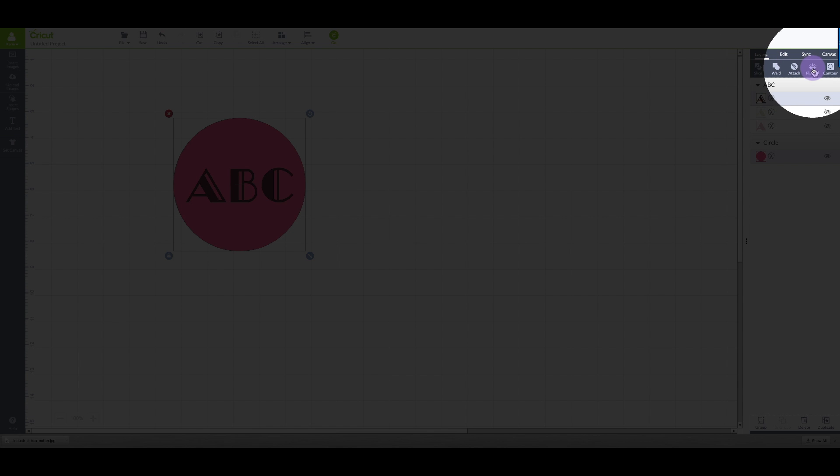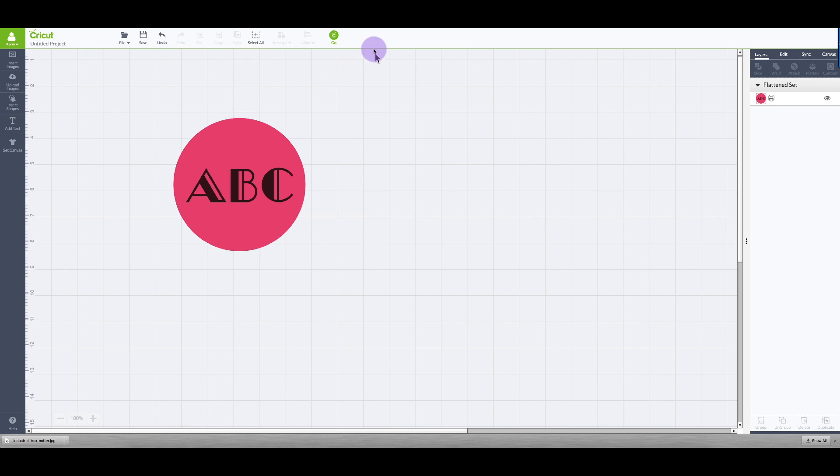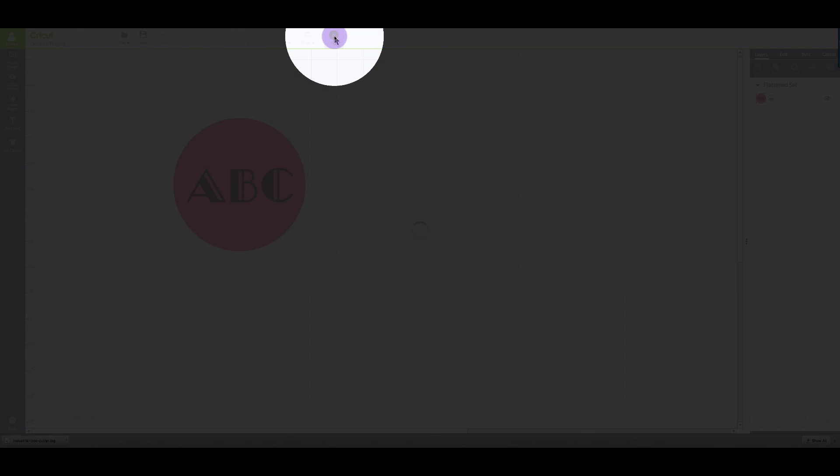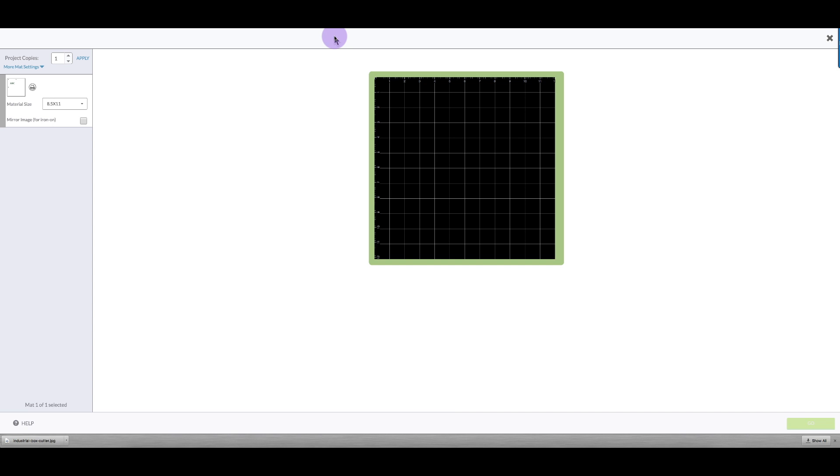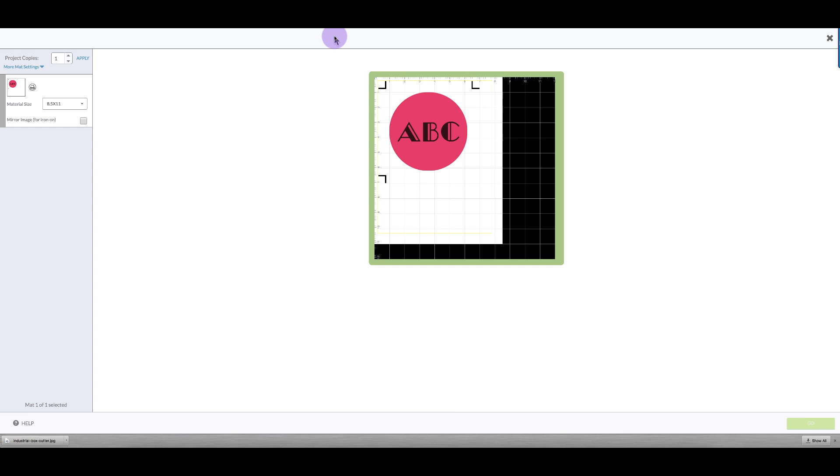Then I'm going back to the layers panel, I'm going to choose flatten and that's going to make all of this into a print then cut. And then you'll see that this has set this up with the text inside the circle and it's going to print the text in the circle and then cut around the circle.